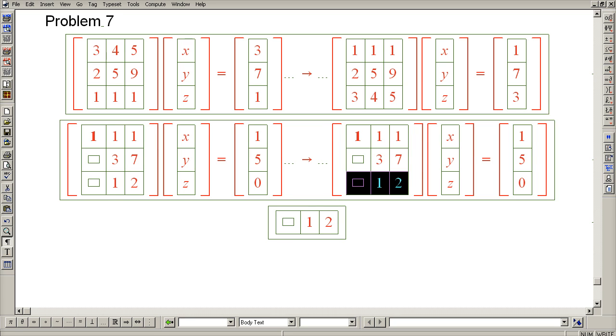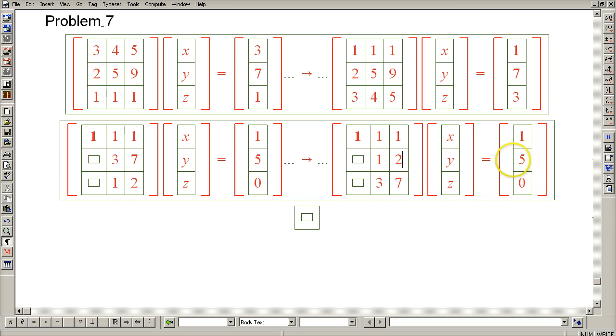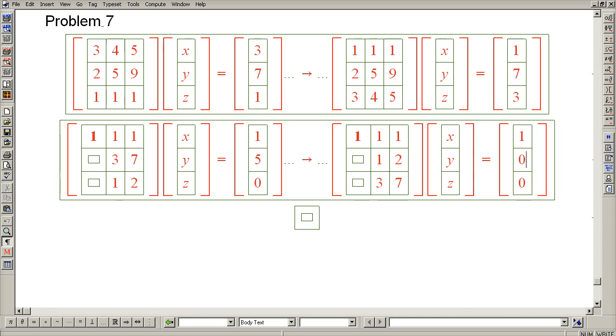Row 3 ends up here. Row 2 comes back here. And let's do the same thing on the right-hand side. 0 and 5.